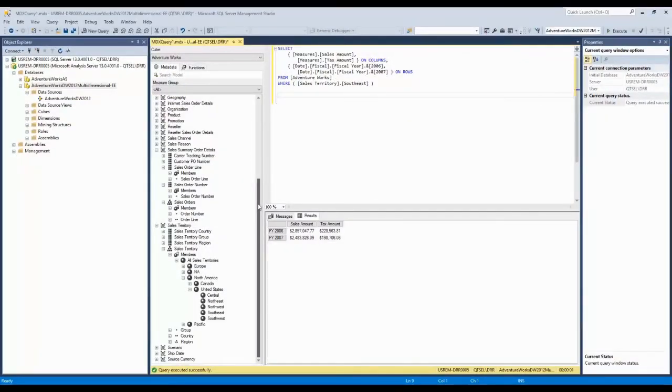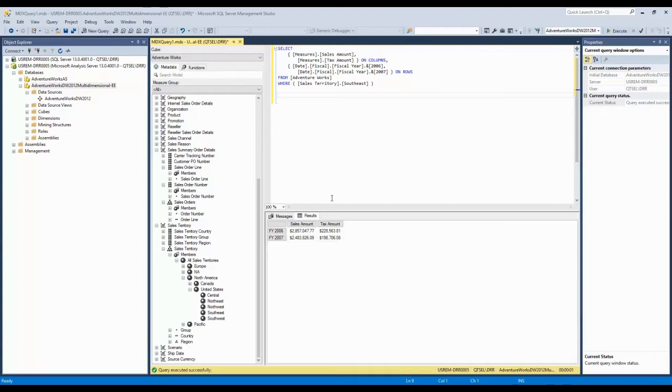Back again. Just playing with Analysis Services today. I had this AdventureWorks stuff out there, haven't touched this in a while. Figured I'd go ahead and give this a shot. I'm just running this query here, I see the numbers for the Southeast.